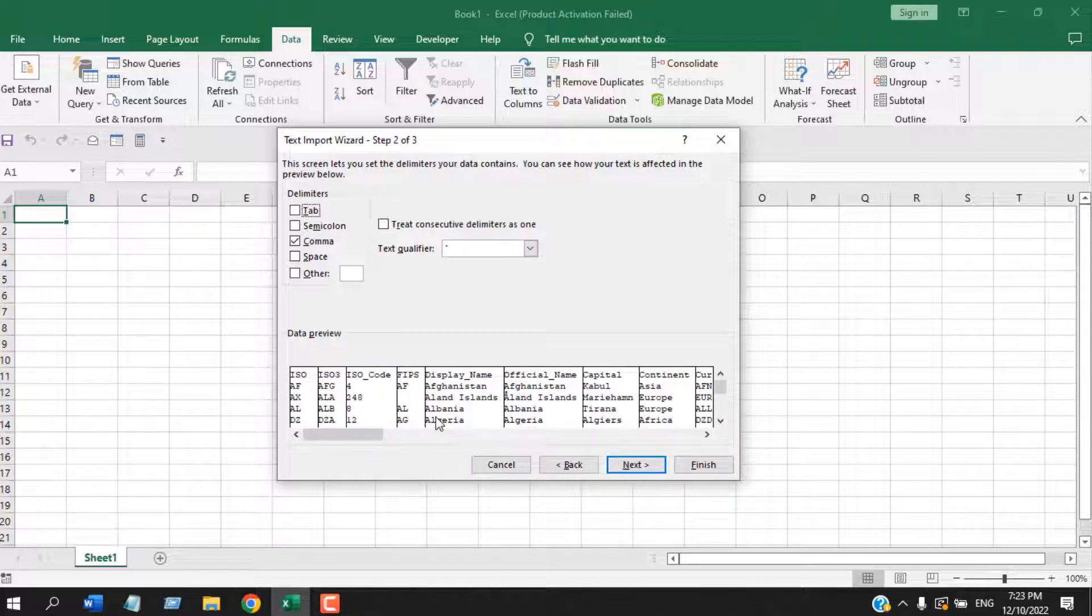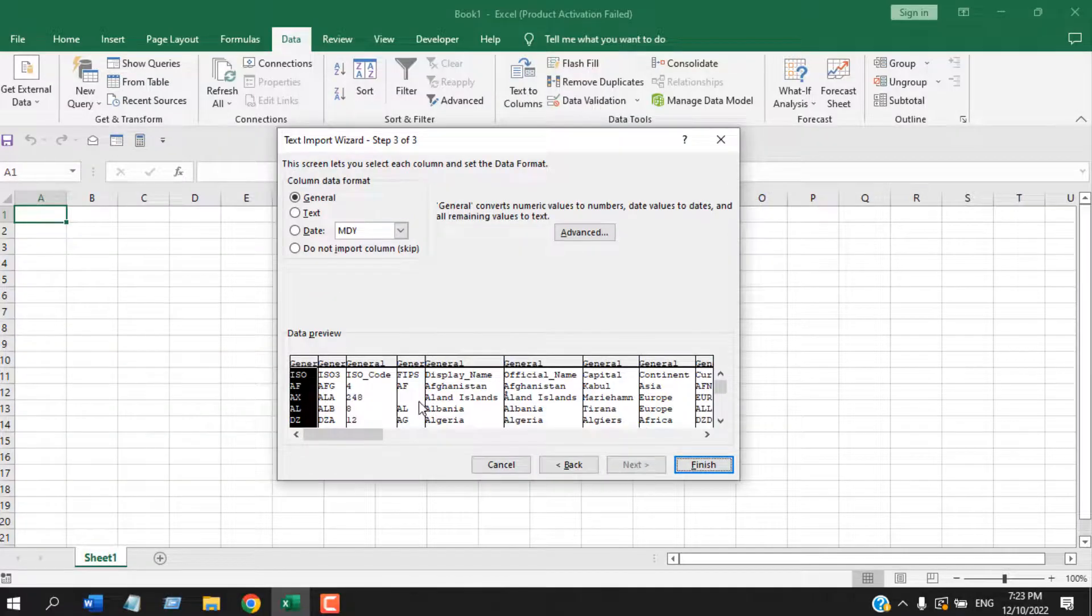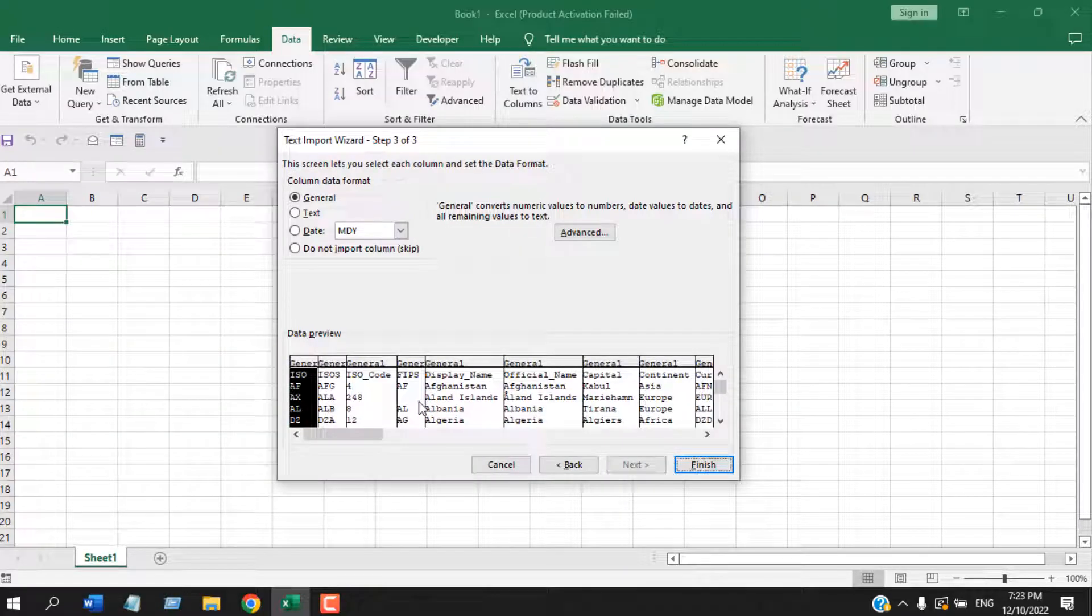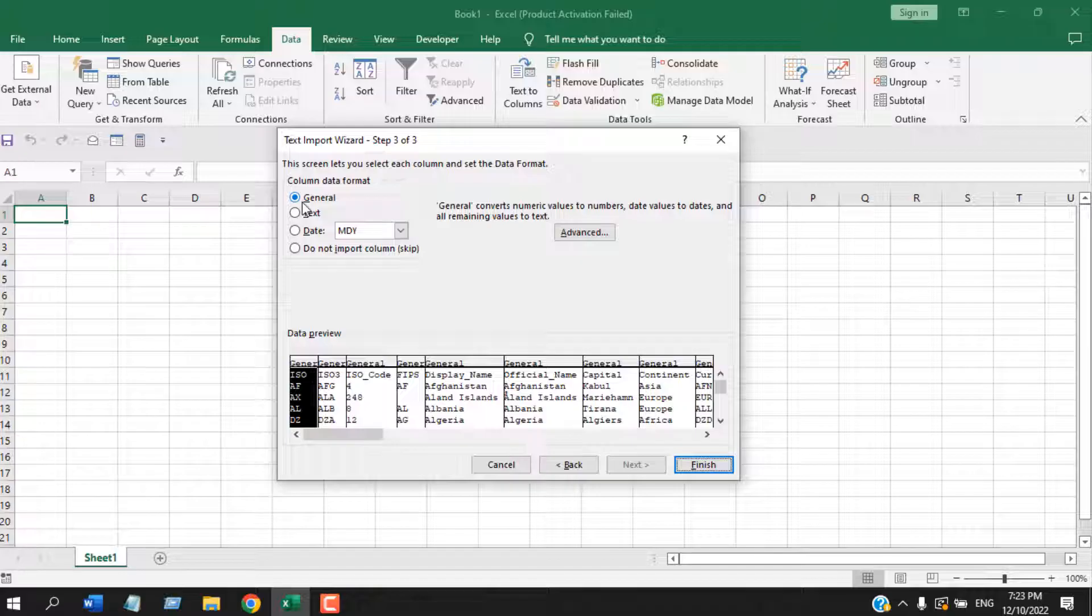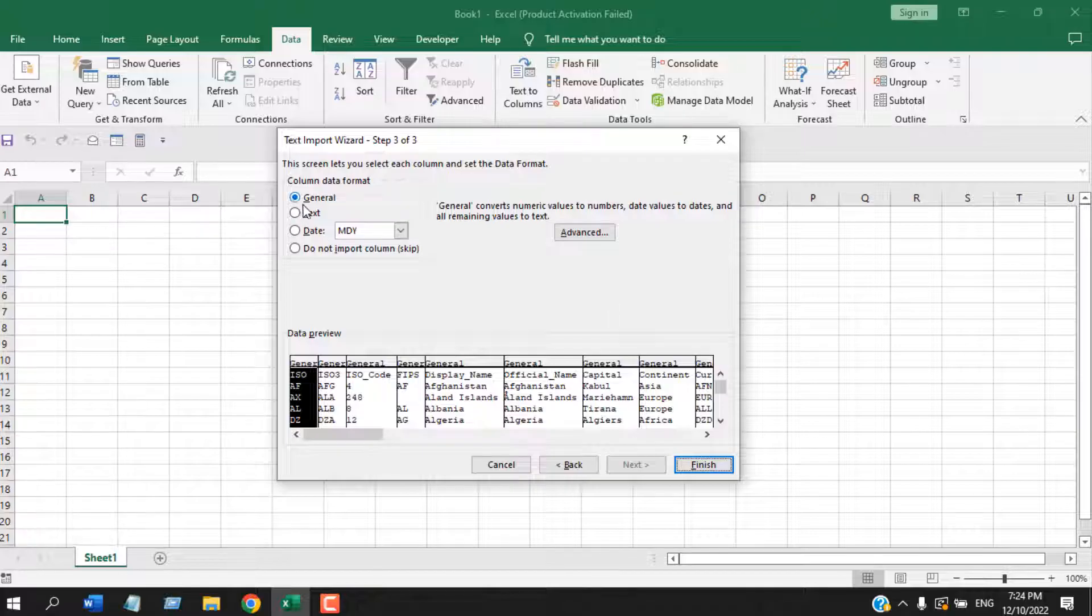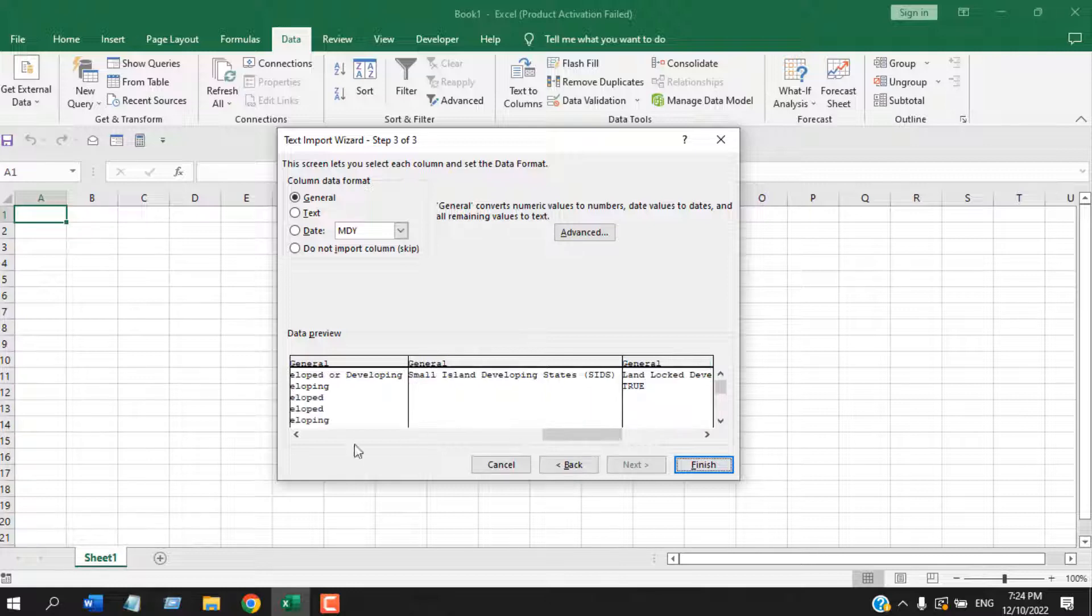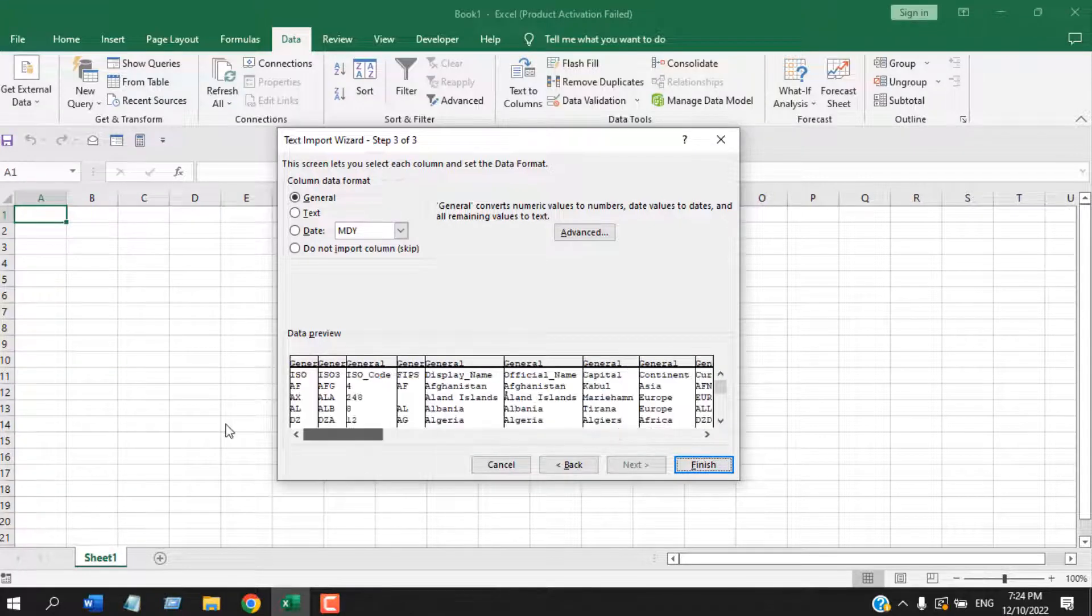Now this is the crucial part. From here, you can select the proper formatting for each of your column. Usually all the columns will be in General format, but remember, General format converts numeric value to numbers. If you keep it in General, it will convert your numeric values to number format and we don't want it, so we'll have to format each column based on our data.